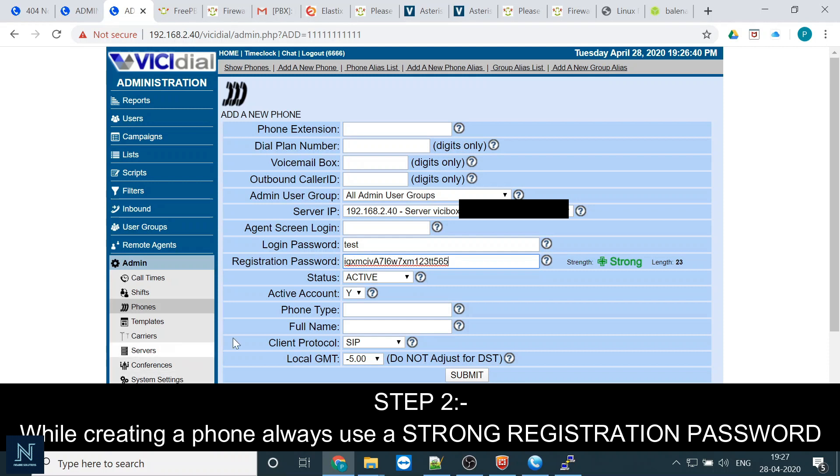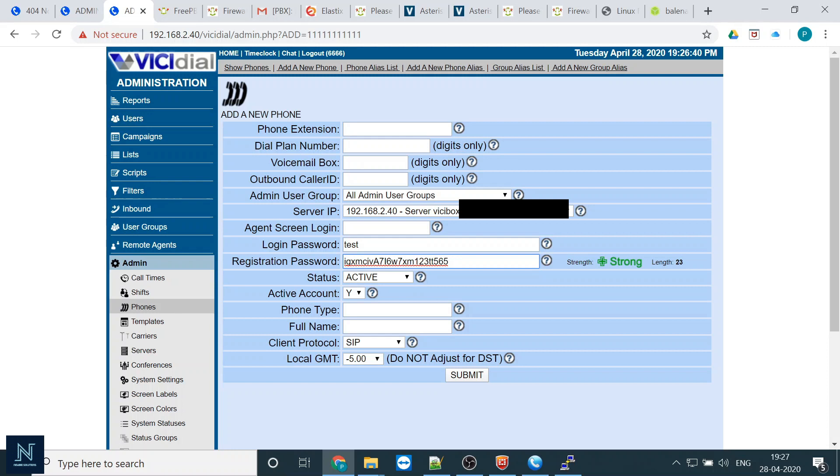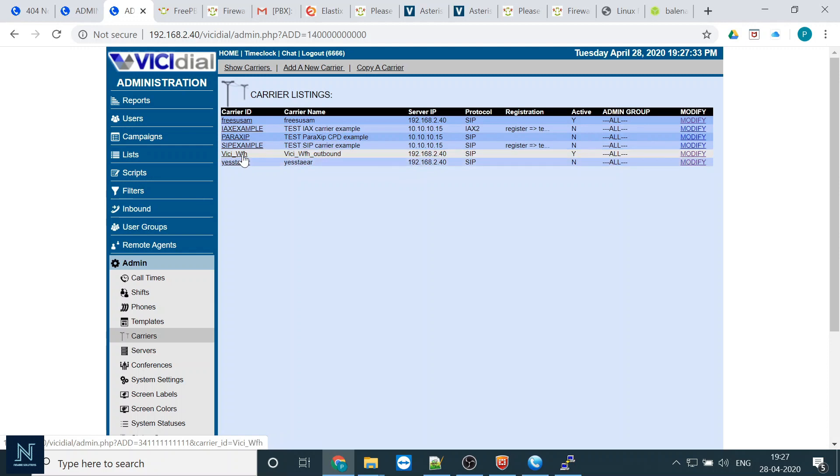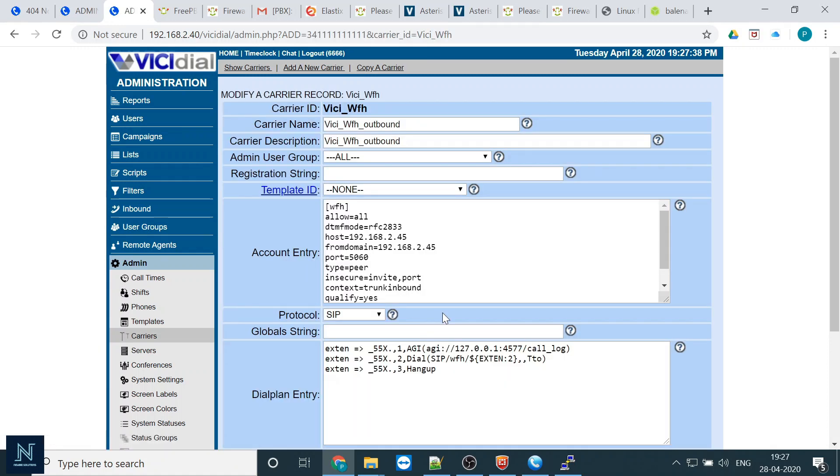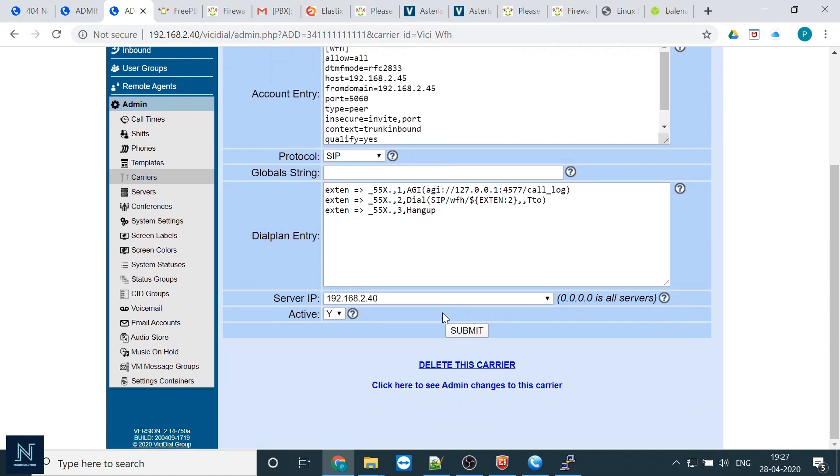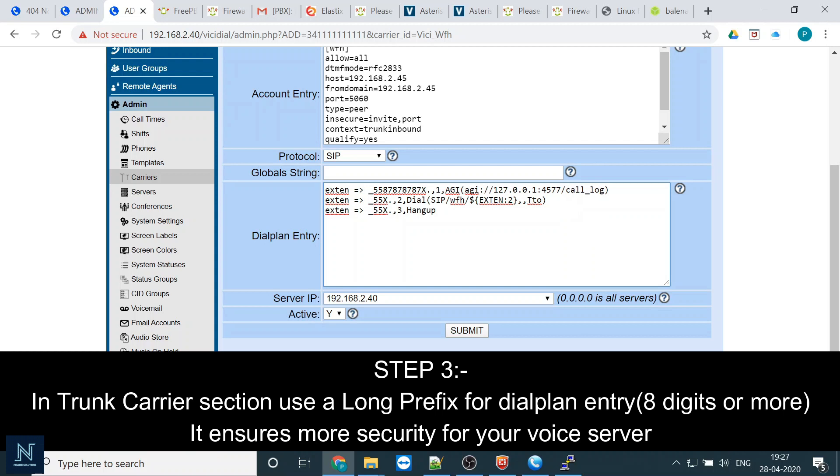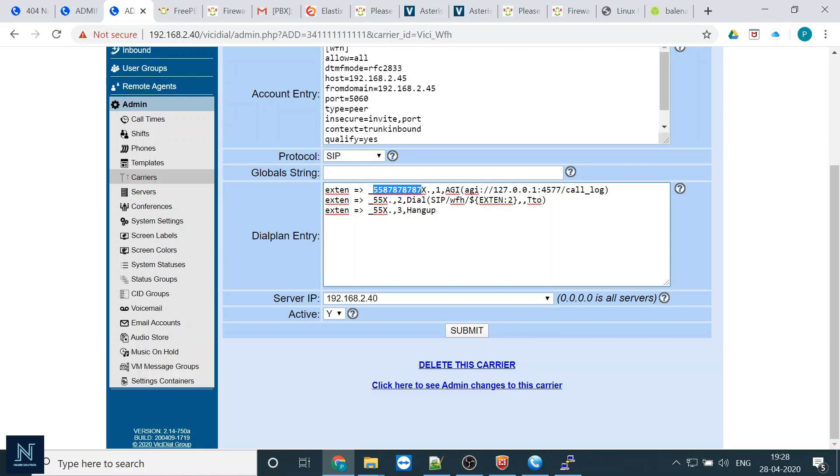So these are the main parameters. First, you have to put the user strong password, phone put the registration password strong. The next thing is carrier. Whenever you are putting the prefix, the prefix should be a little bit difficult. You can remove this long prefix, there is no issue, but put at least eight digit or nine digit or ten digit. It will be helpful for your security.